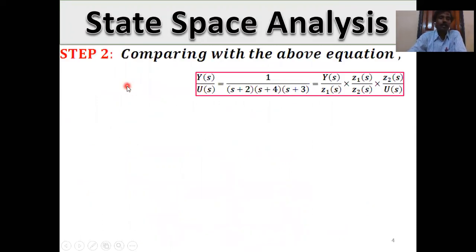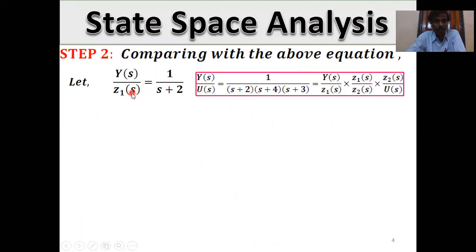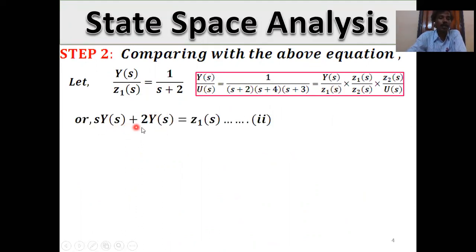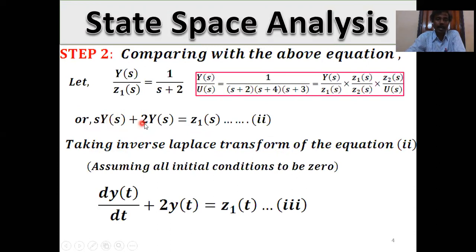Step 2: Comparing, we get Y(s)/Z1(s) = 1/(s + 2). Cross-multiplying: s·Y(s) + 2·Y(s) = Z1(s). Taking the inverse Laplace transform of equation 2, we get: dy(t)/dt + 2·y(t) = z1(t). Here z1(t) is the input, y(t) is the output, and dy(t)/dt is the velocity of the system.